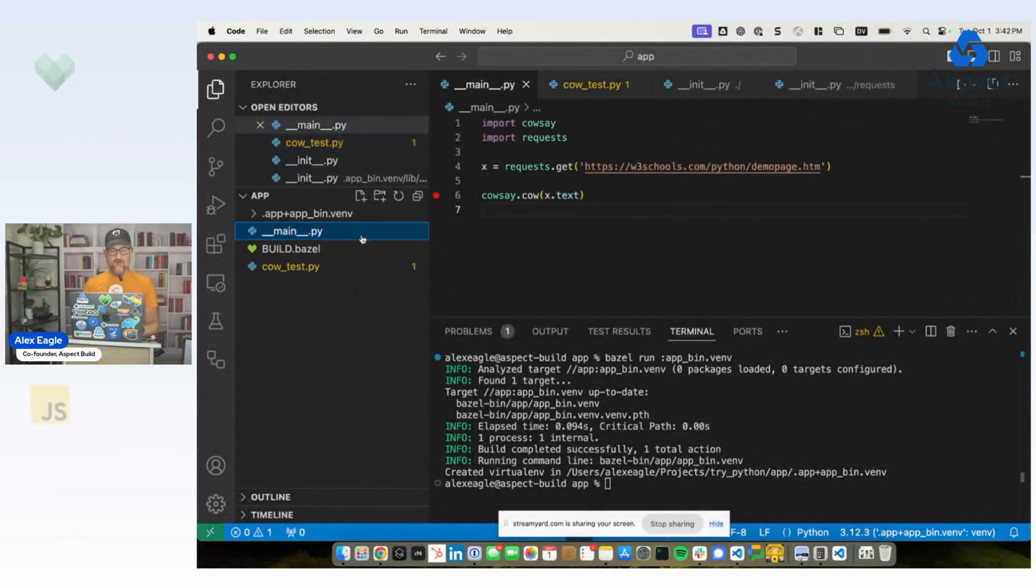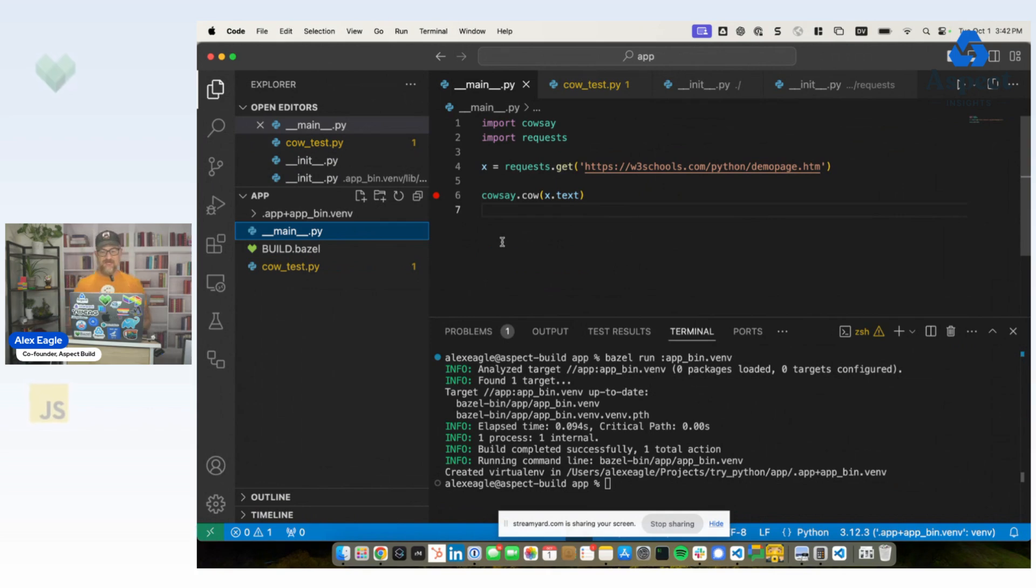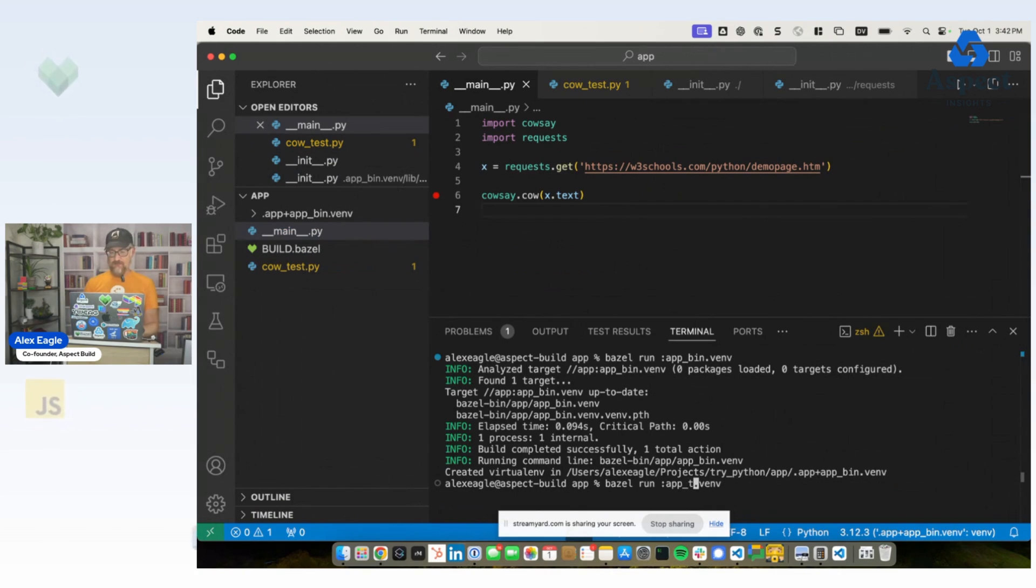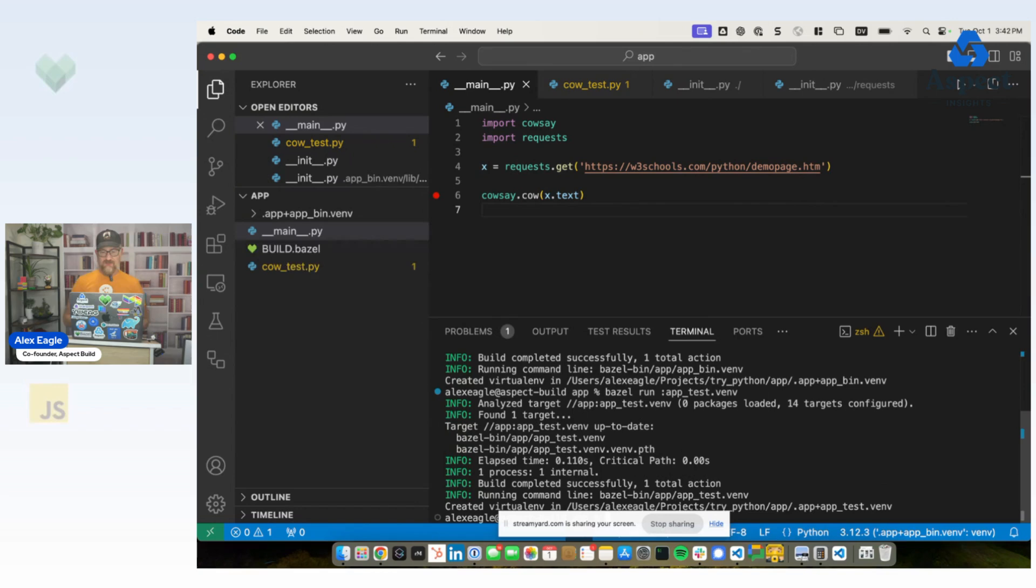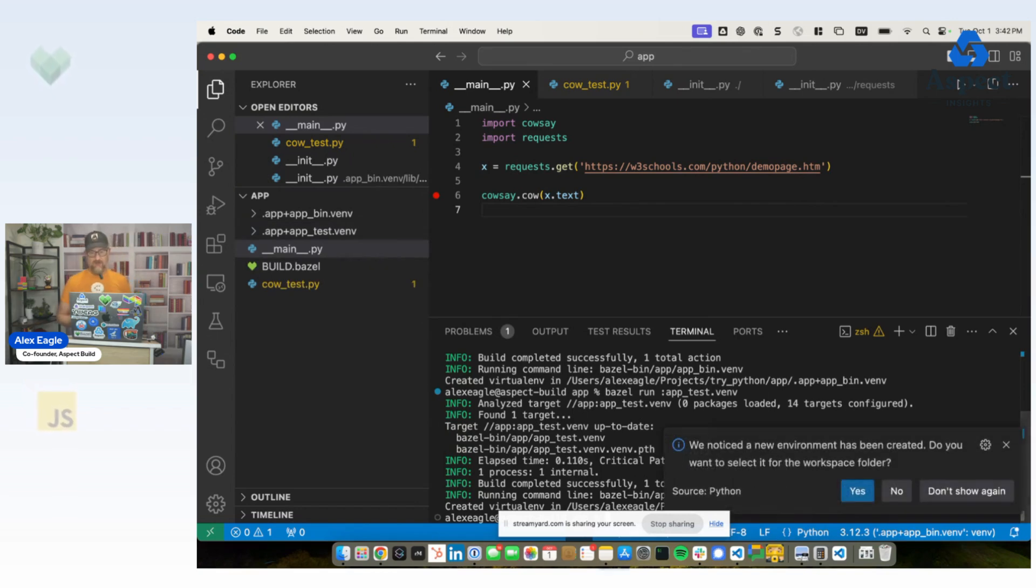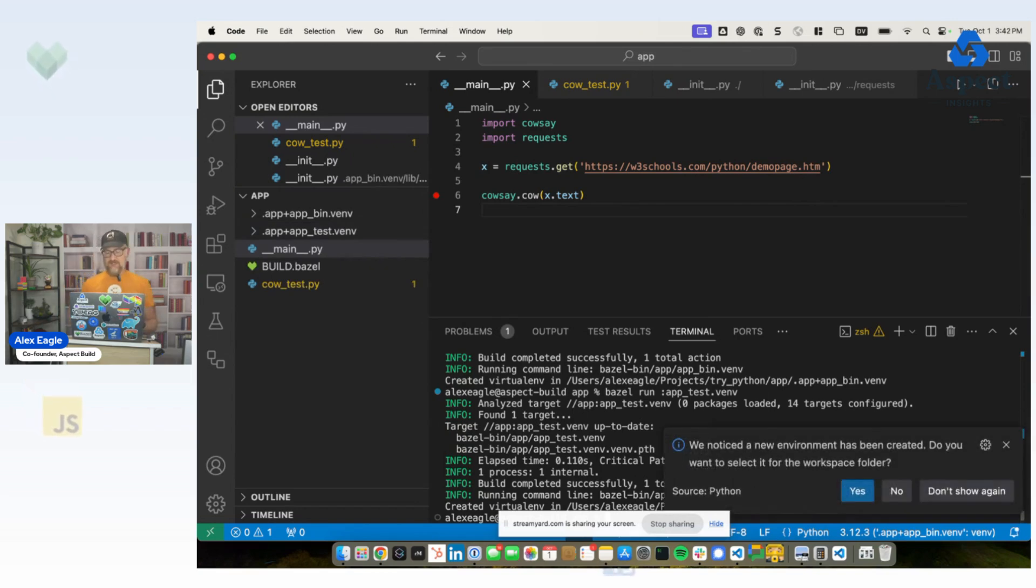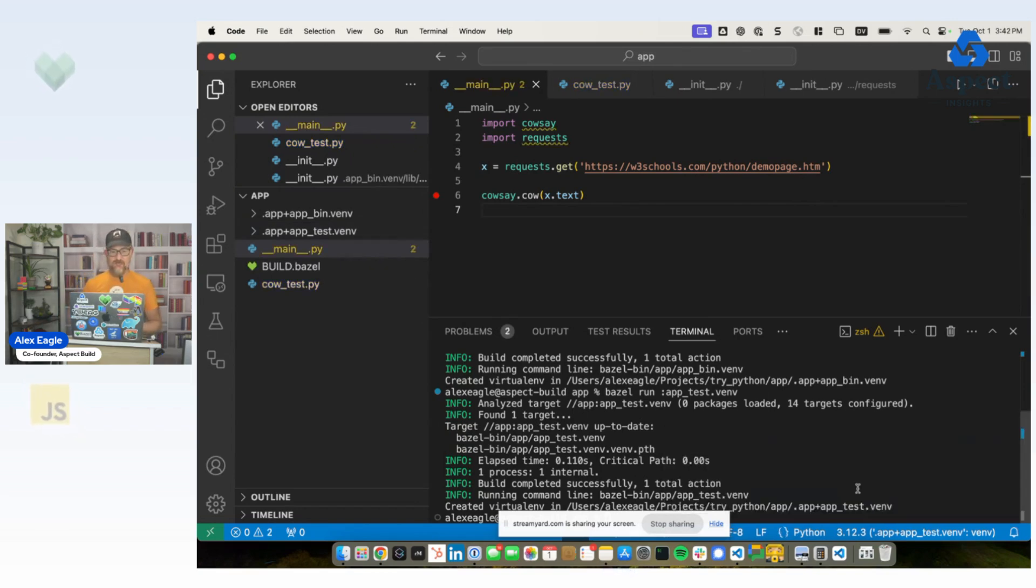What about for tests? Well, tests also have their own virtual environment, which will add a couple more things, like, you know, pytest will be in there. So if I run this target to create a test virtual environment, that is now created. I can say yes to open that one.